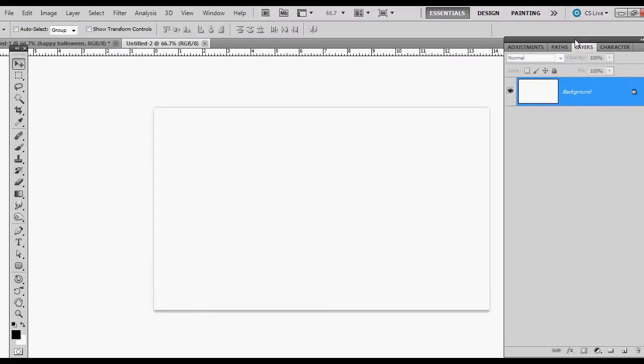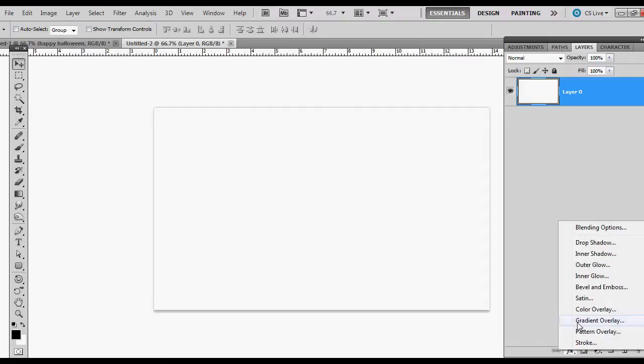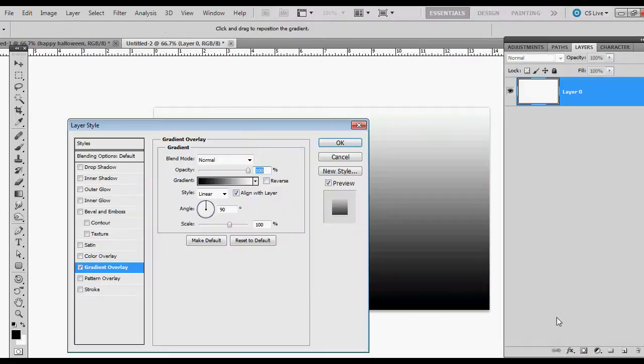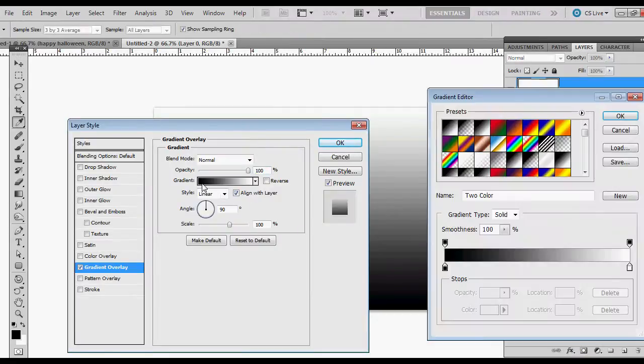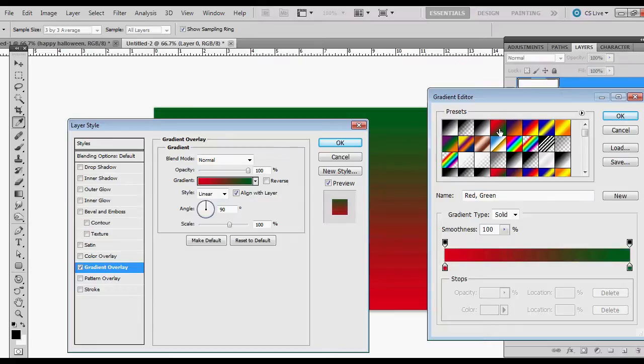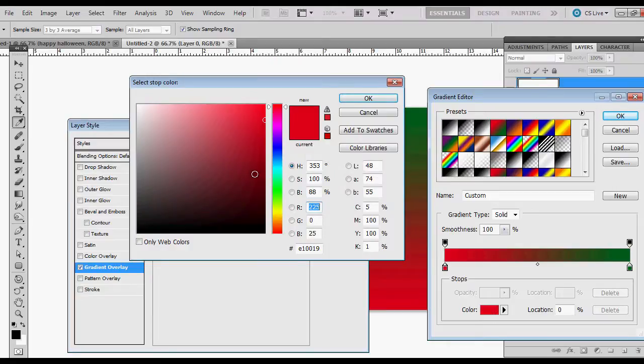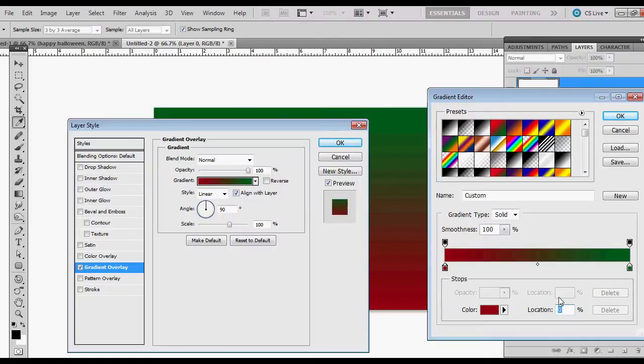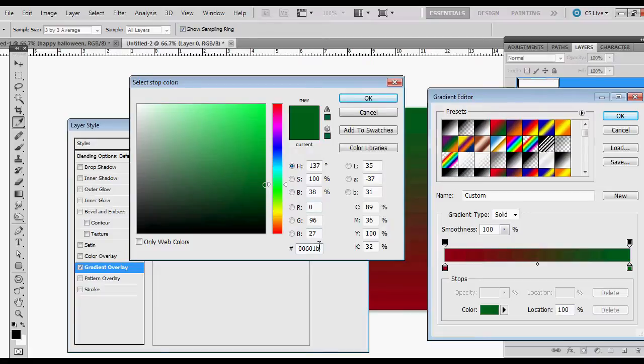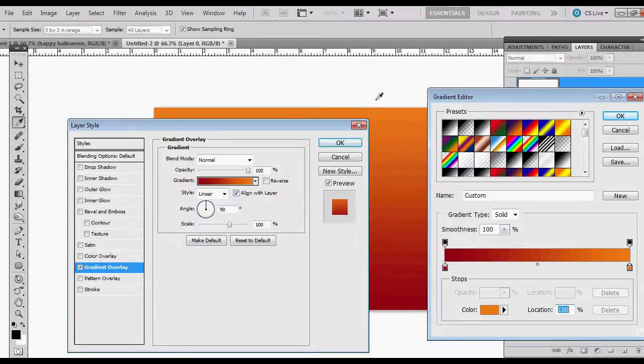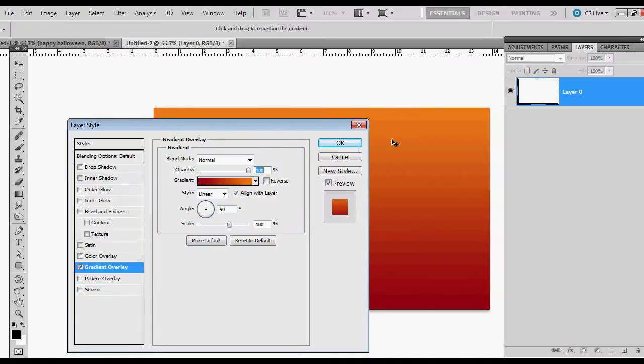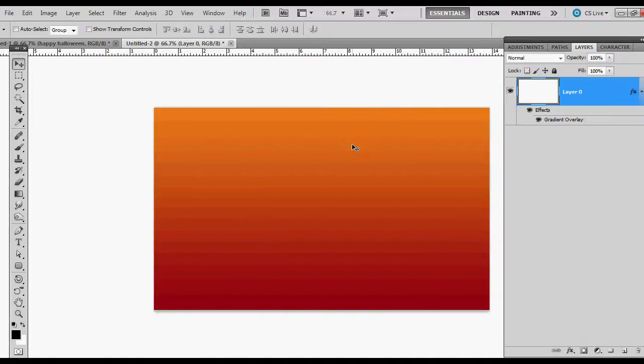Now for our background layer, we'll go ahead and we'll unlock it by dragging the lock down to the trash and giving it a gradient overlay. And for our gradient overlay, we can just choose a two color. And I'm going to change this red to maybe a darker red. That looks good. And then this green I'm going to change to a pumpkin orange. I think I have the number saved here. EE7C16. Okay, so there's our background.